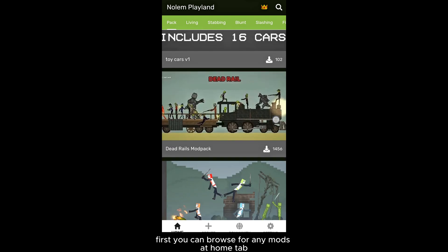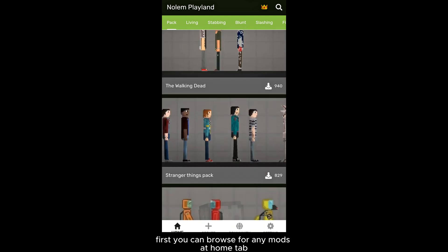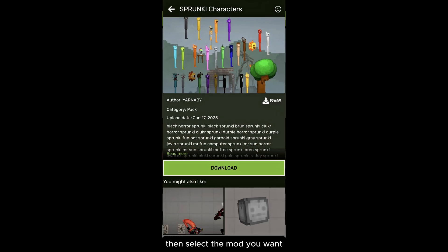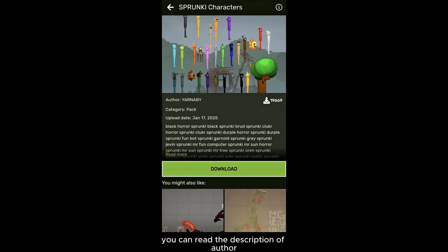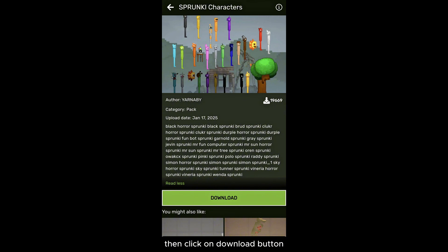First, you can browse for any mods at the home tab, then select the mod you want. You can read the author's description for more information about the mod, then click on the download button.